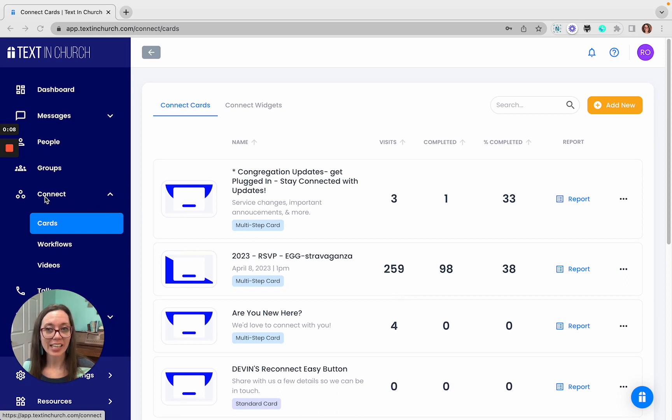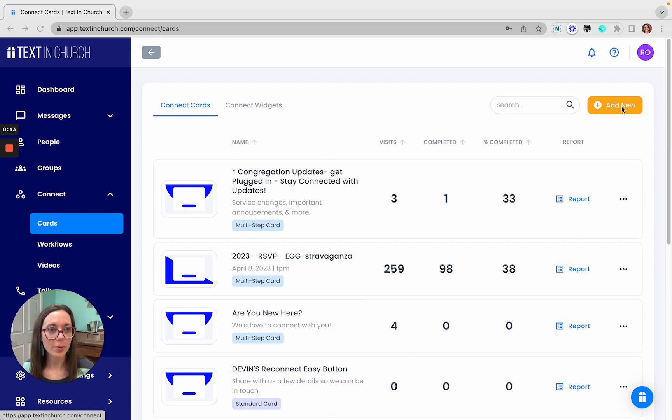To go there, you'll go to the Connect section, then Cards. Then you can add new. Here you see a list of what I already have, but I'm going to add a new Connect card.